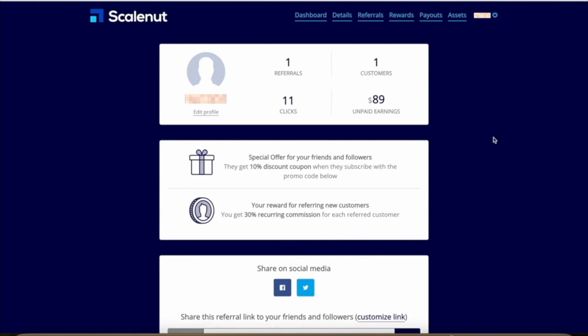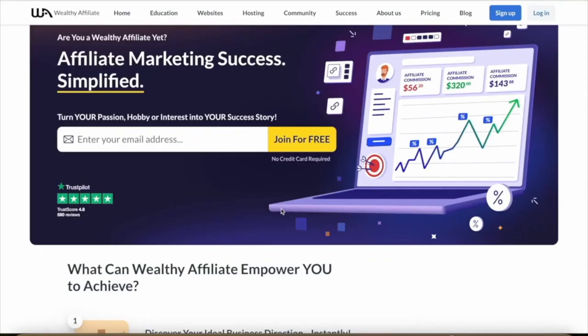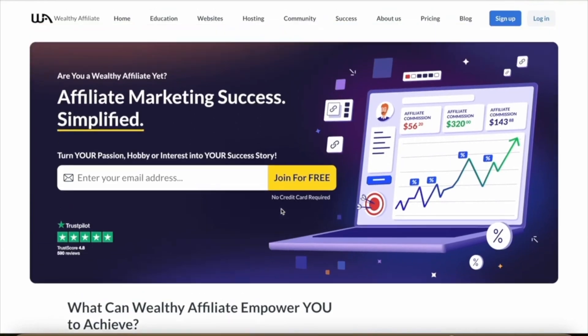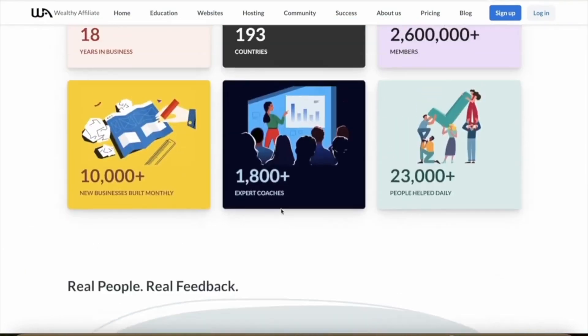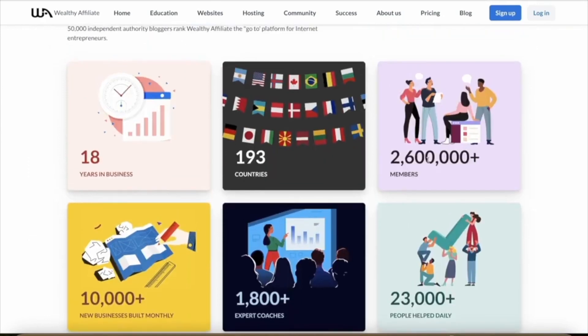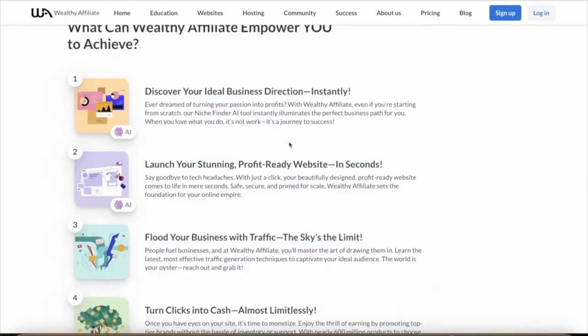The problem is that most people don't understand the strategies to actually have a successful affiliate marketing business. You can't just spam random content and throw your affiliate link around everywhere. If you want to make serious money, I would recommend trying out Wealthy Affiliate, which is one of the oldest and most trusted affiliate marketing education platforms in the world. As you can see on their website, they've been around for almost 20 years with over 2.6 million people who signed up for their training. The best part is that you can get started completely for free with no credit card required.